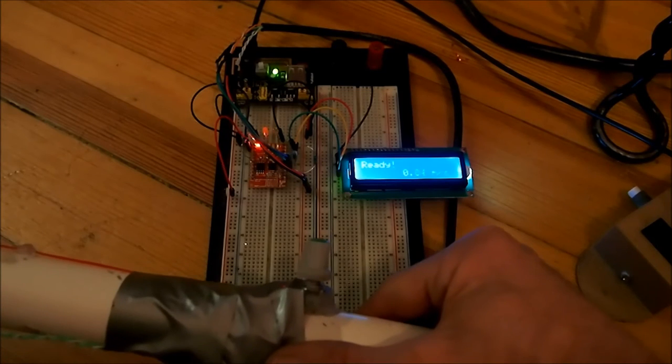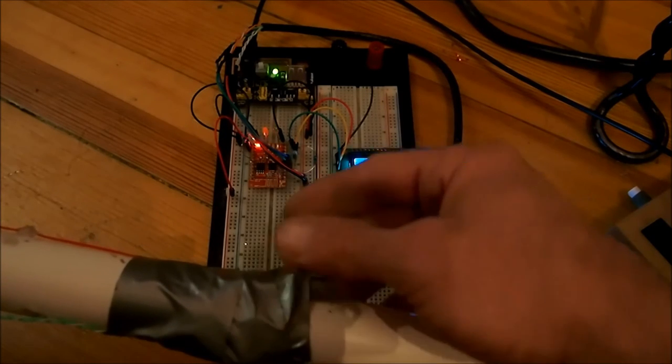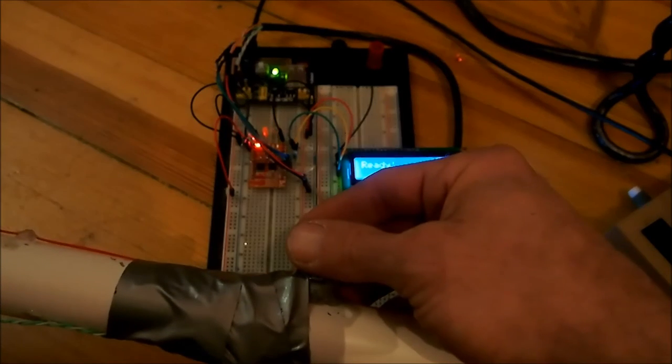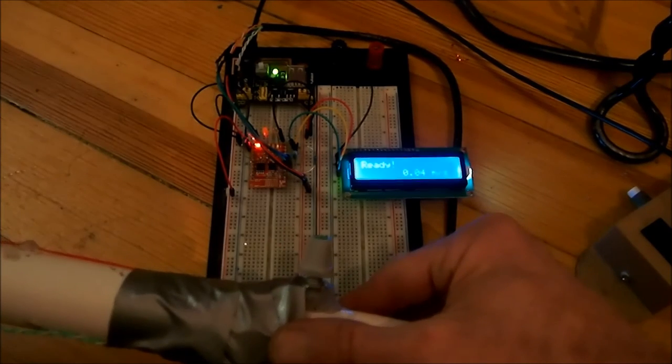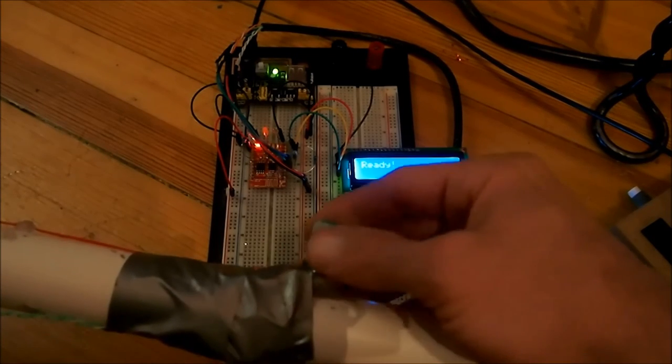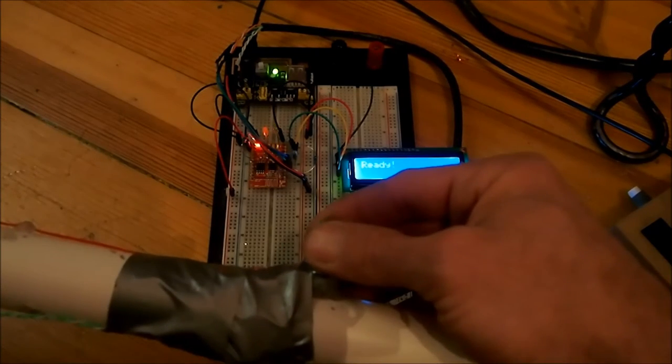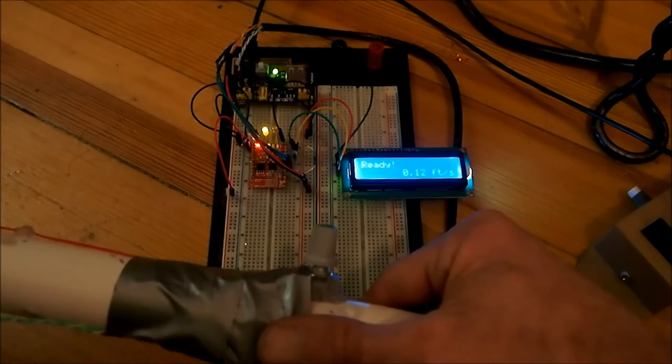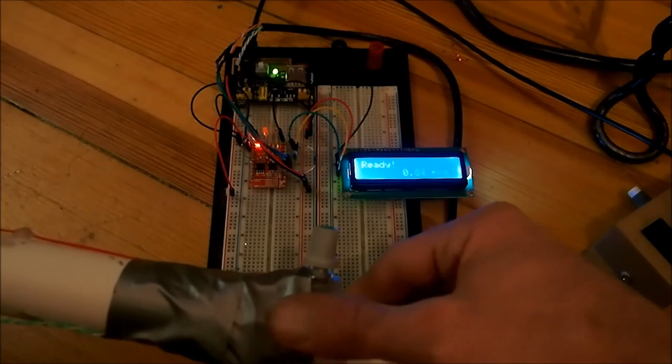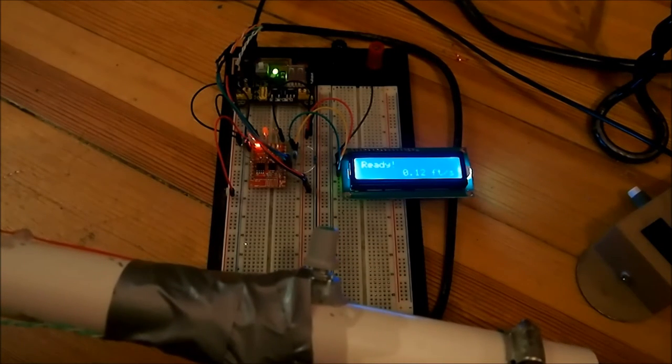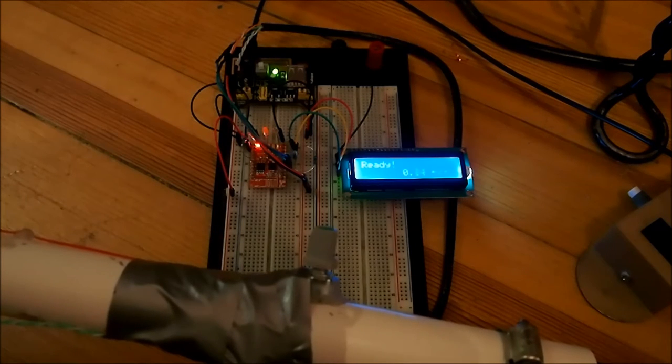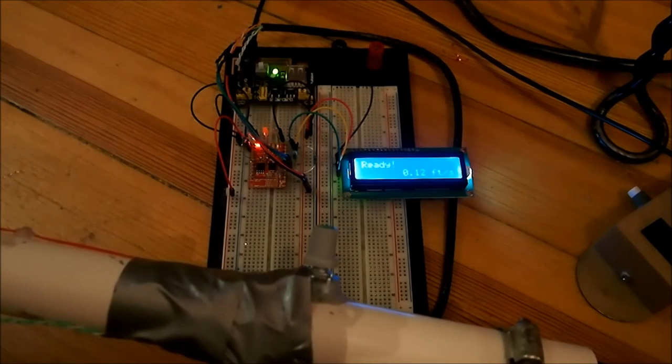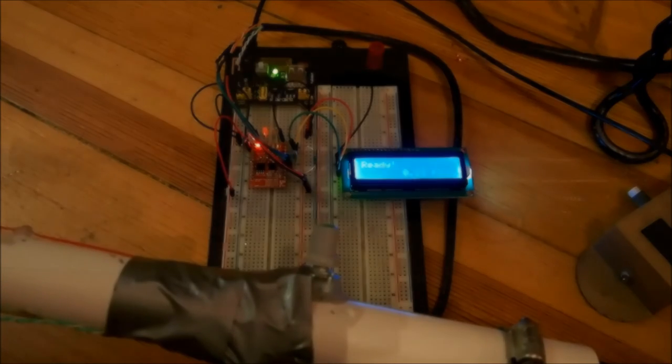And then that looks about right. So now we should be able to go ahead and test it out.